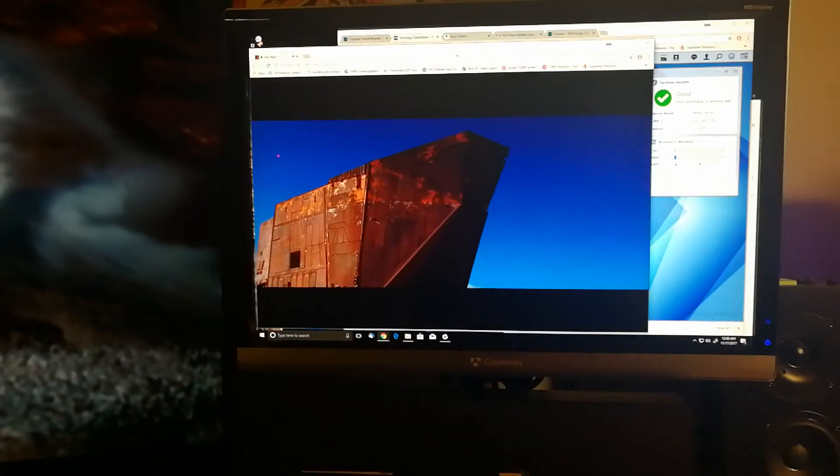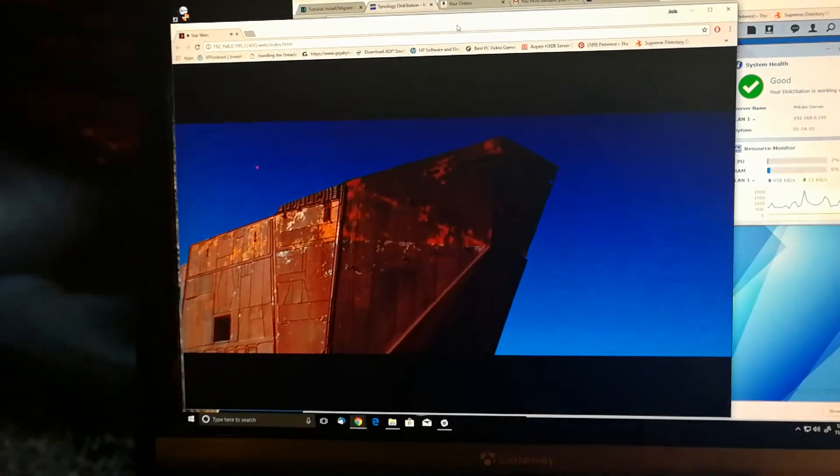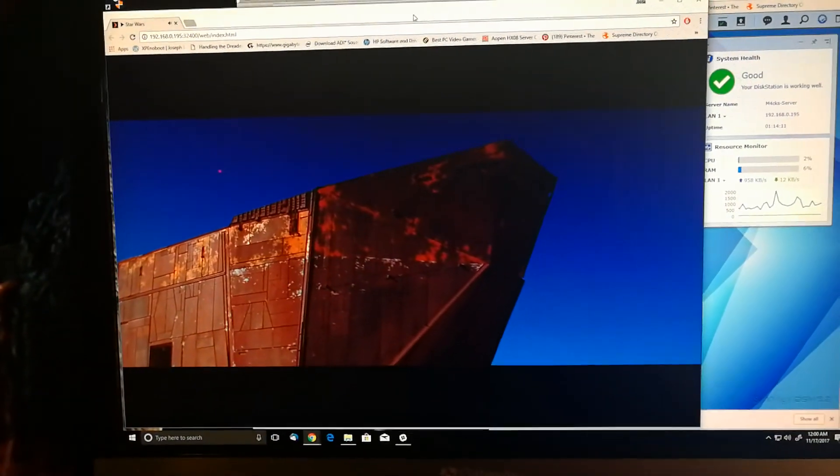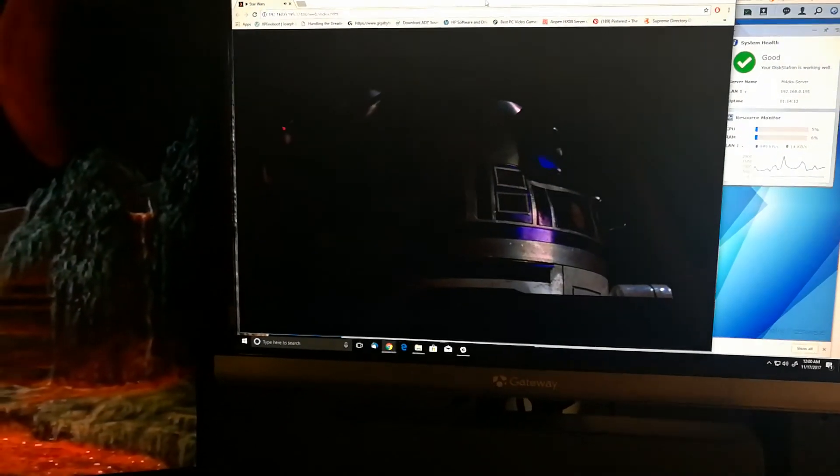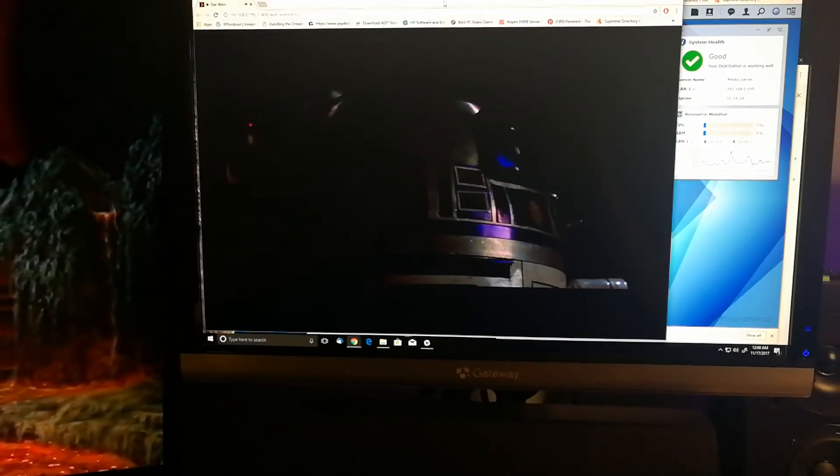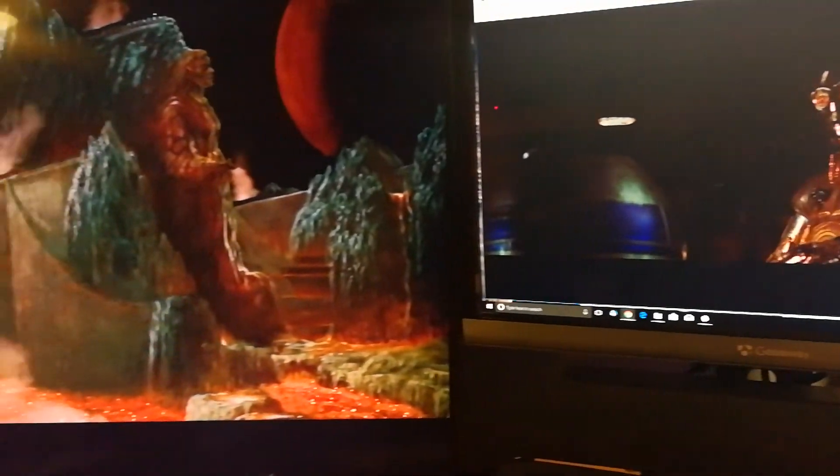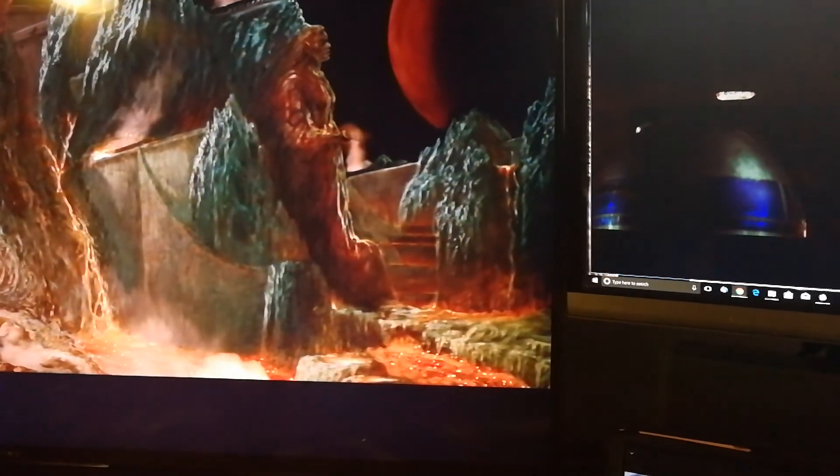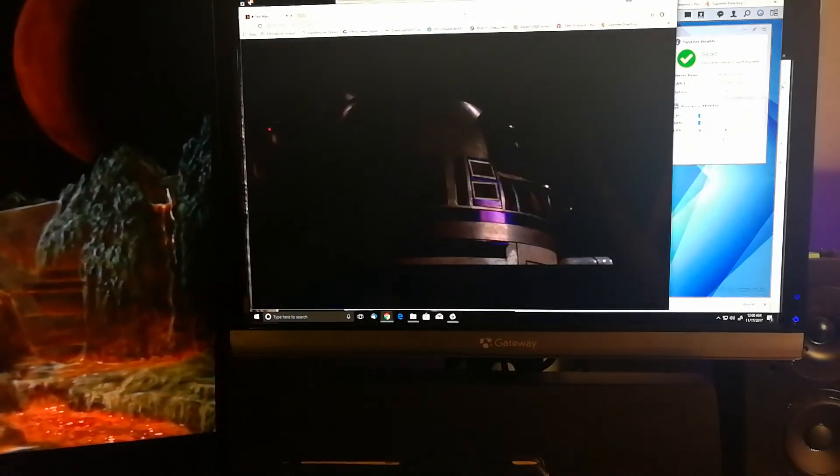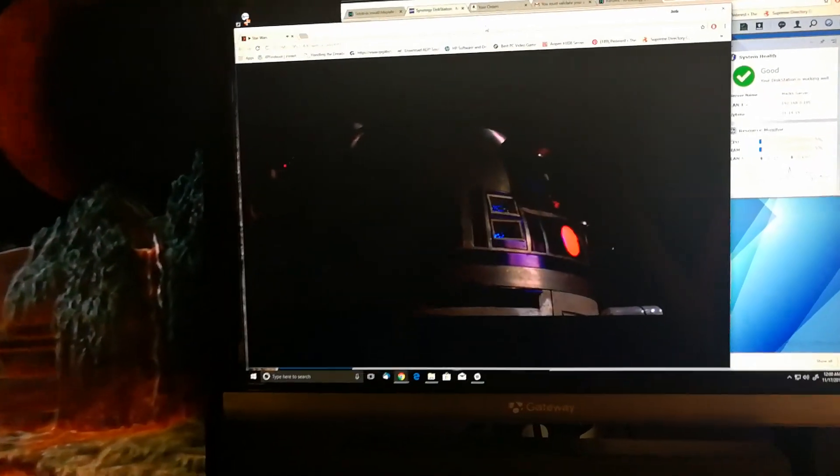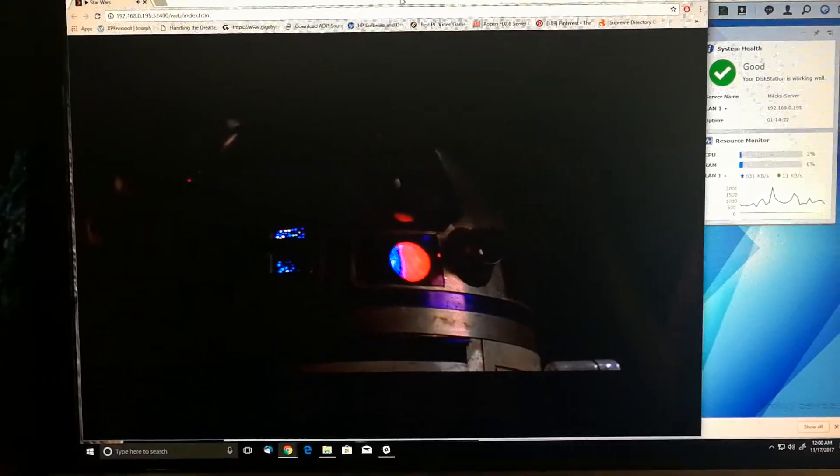I can easily have quite a few more people connected. I'm really impressed with this Synology server. I'm really impressed.